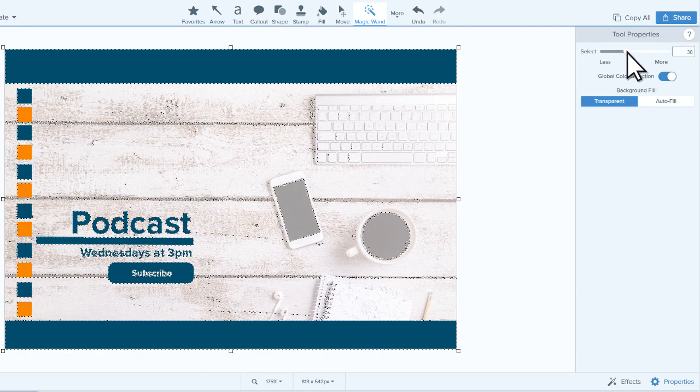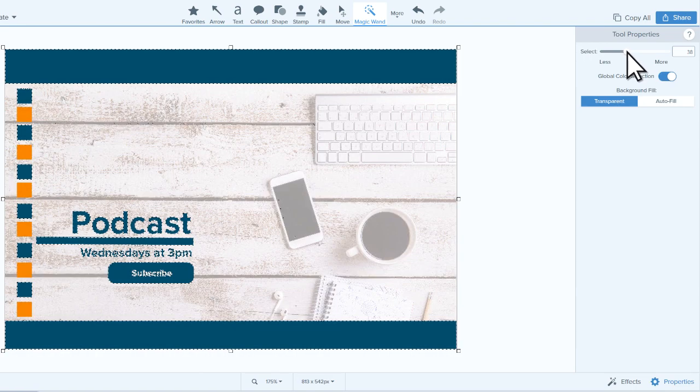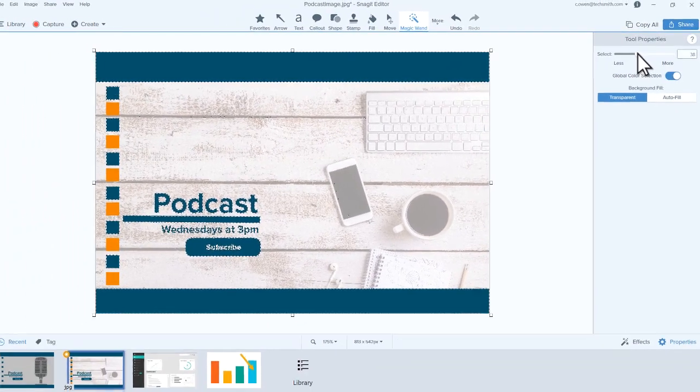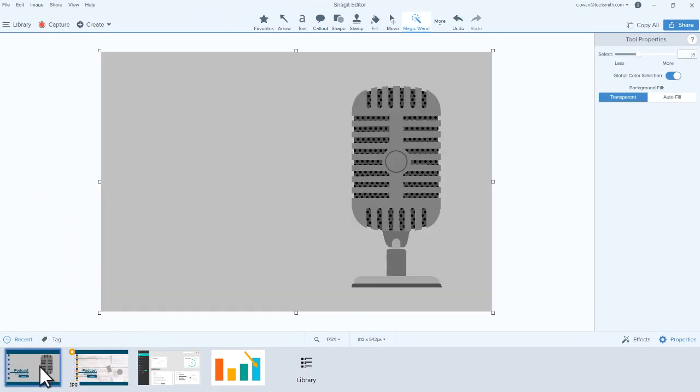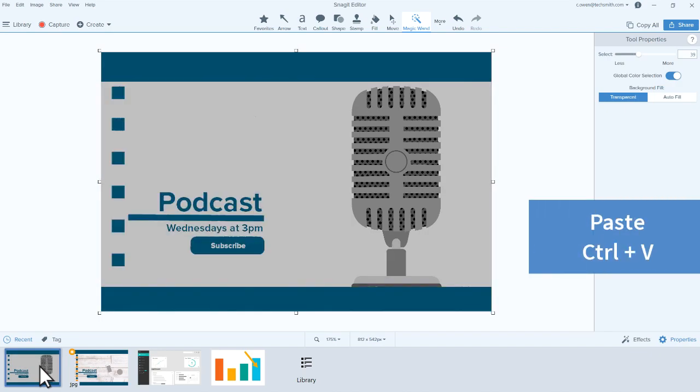When I've adjusted to the point where I have everything selected that I want, I can cut or move the selection. For this example, I'm going to cut and paste the selection onto another canvas.